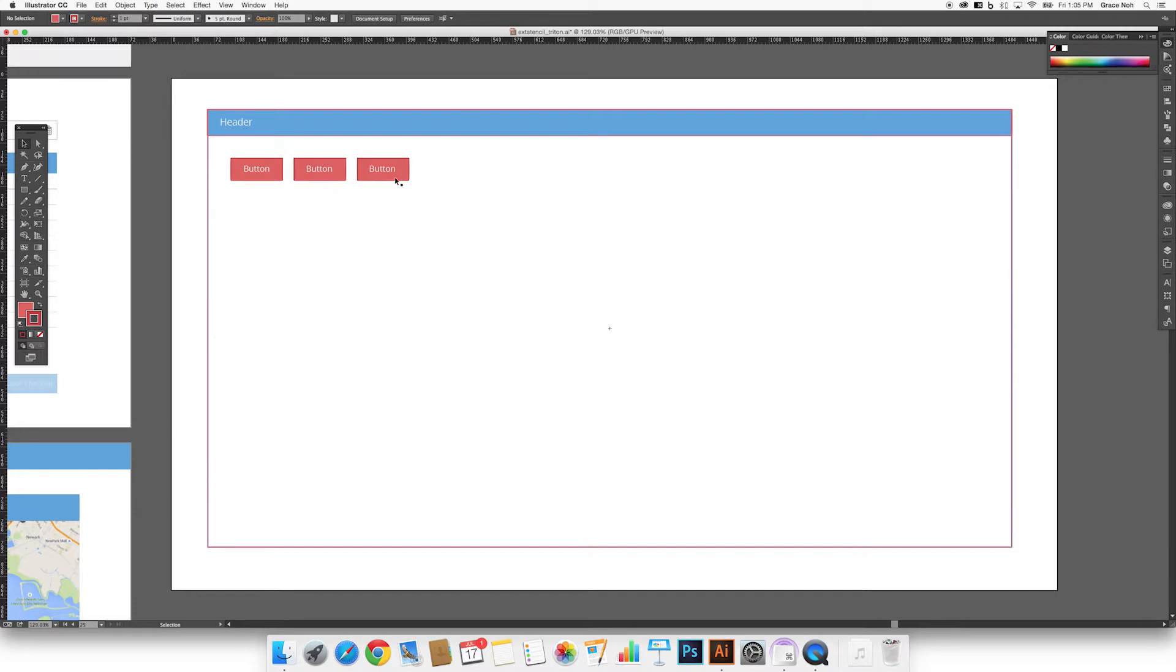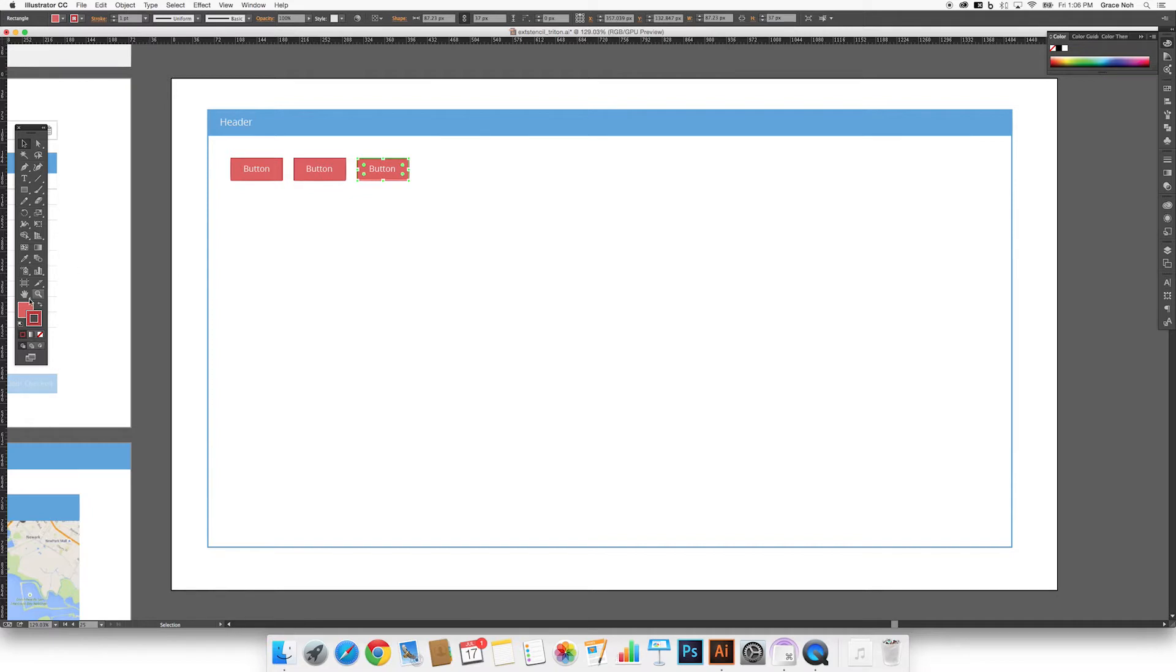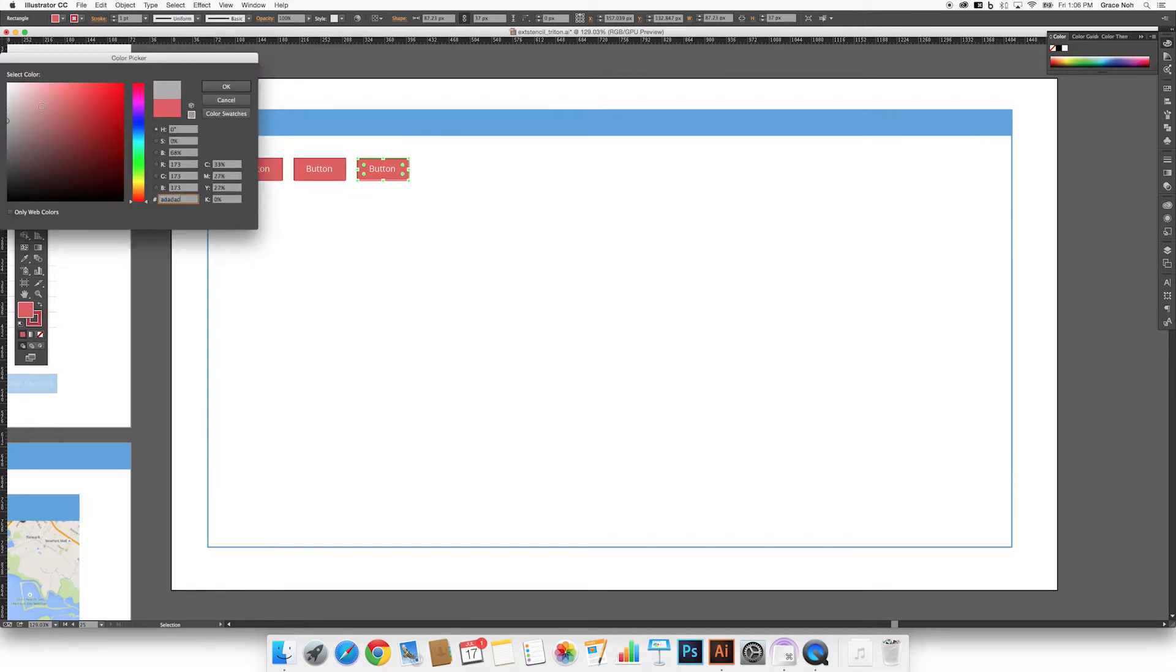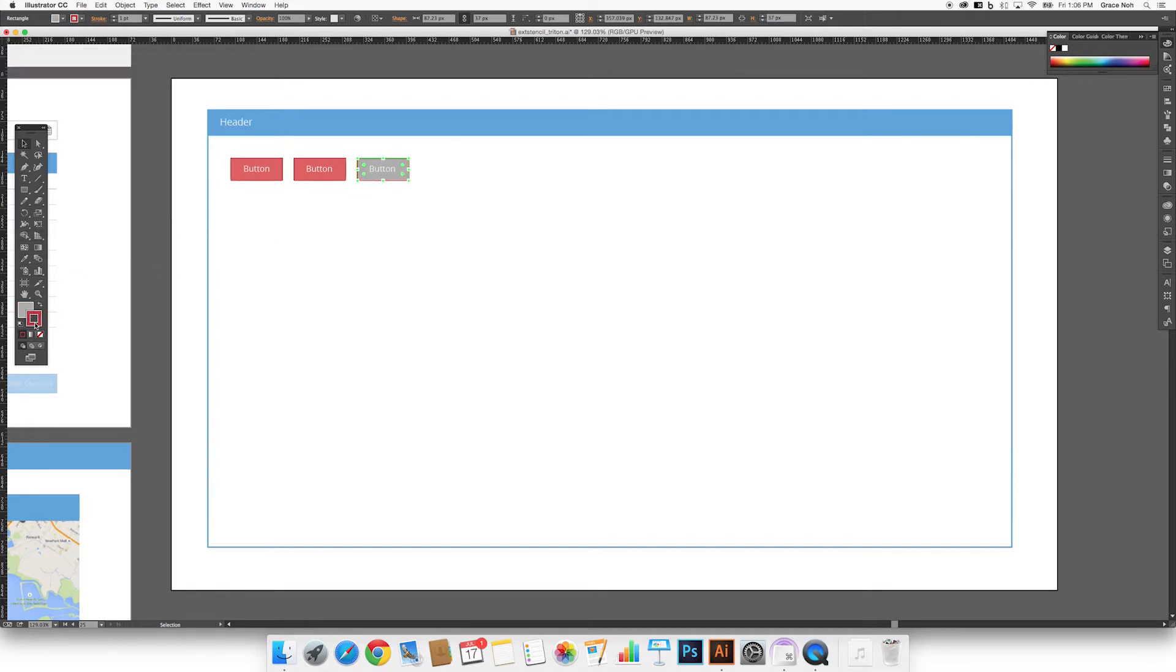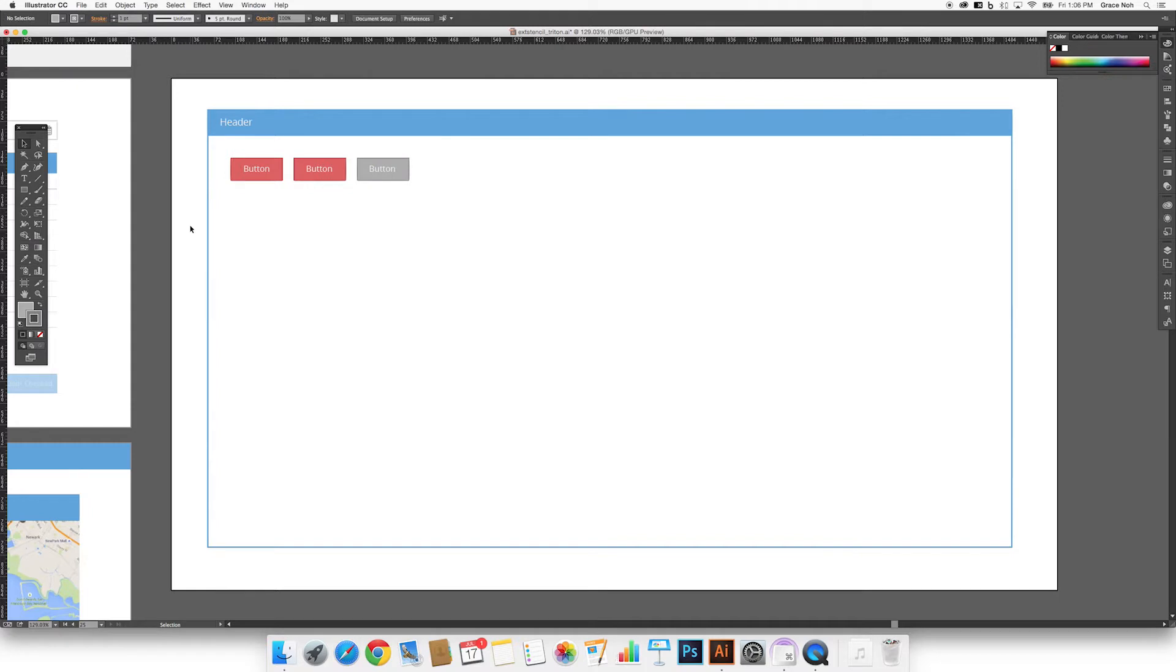There are cases when you might prefer to have a button look differently than other buttons in the design. To change the look of a single button, you need to unlink its appearance from the symbol. To do this, select the element you want to unlink and click Break Link in the control panel. Now, when you change the appearance of this button, it will not affect the other buttons.